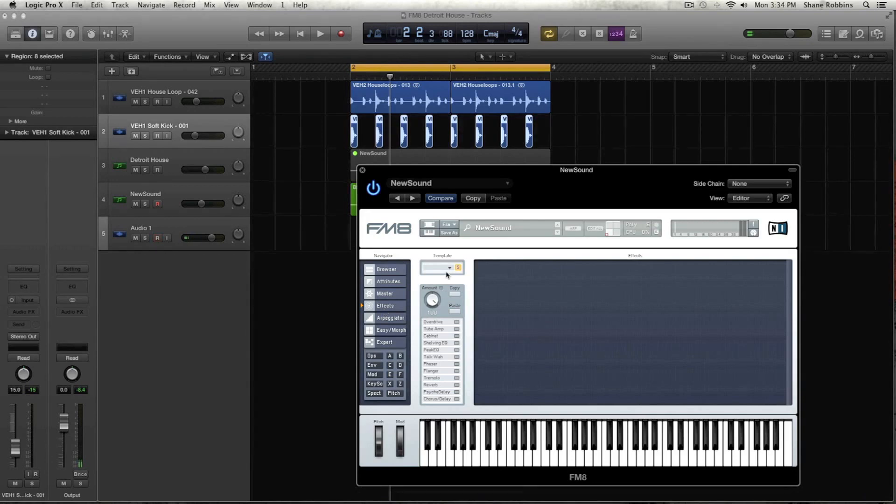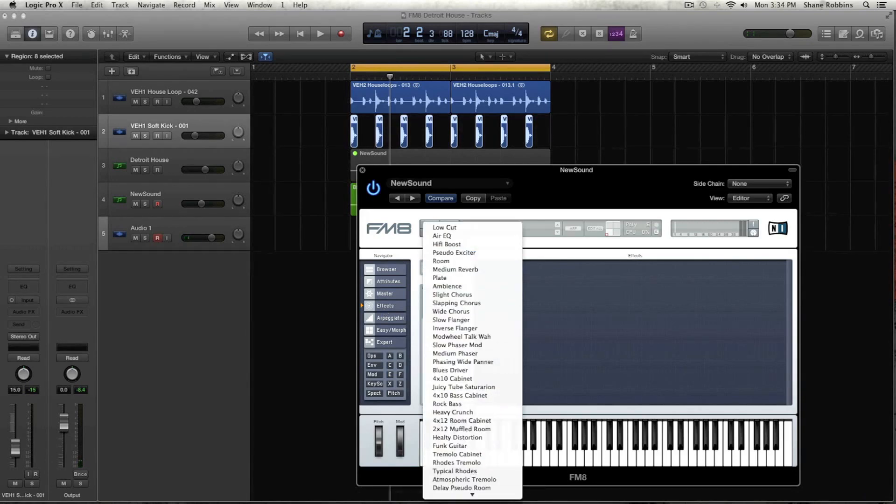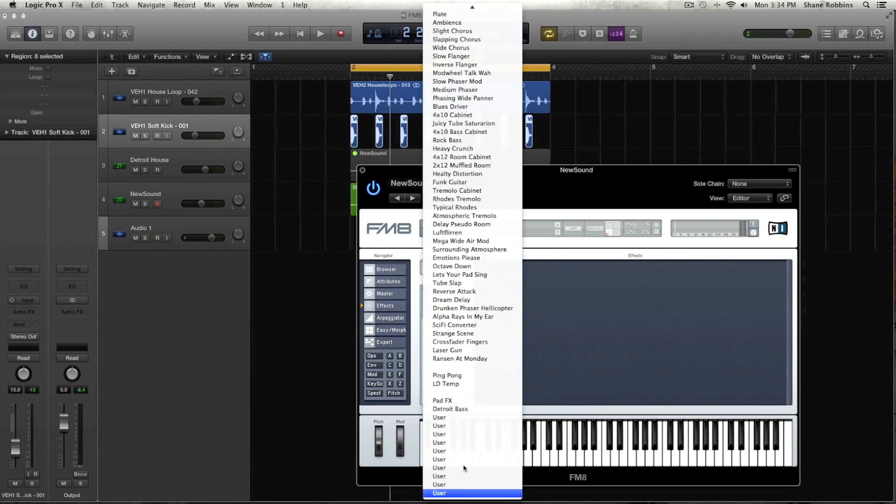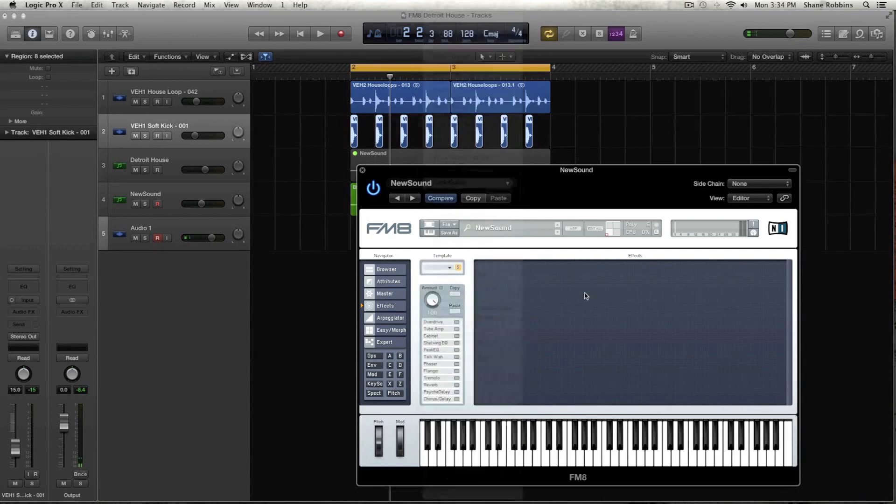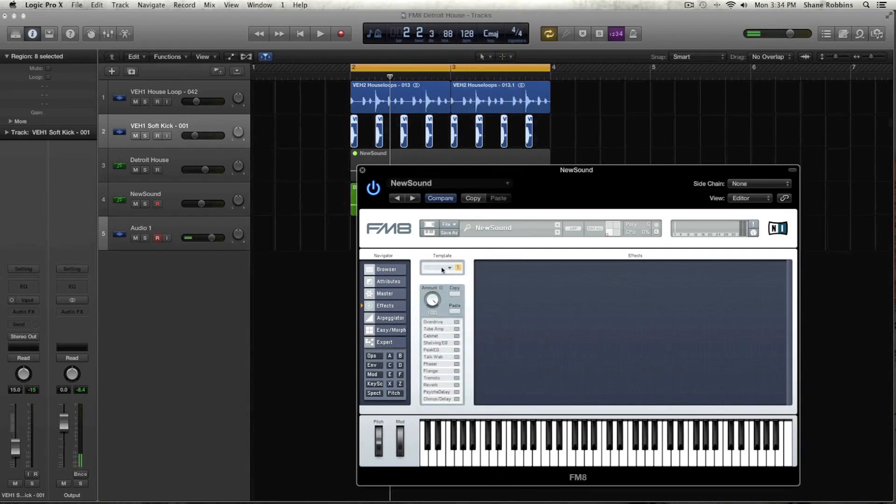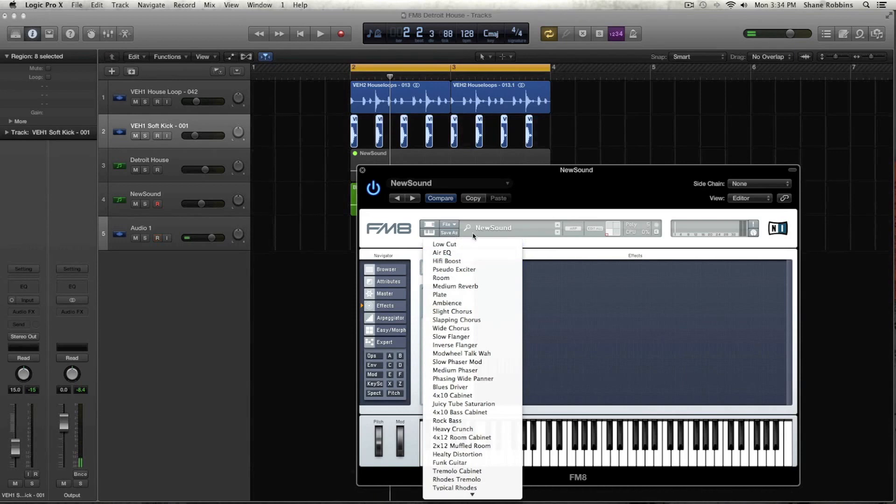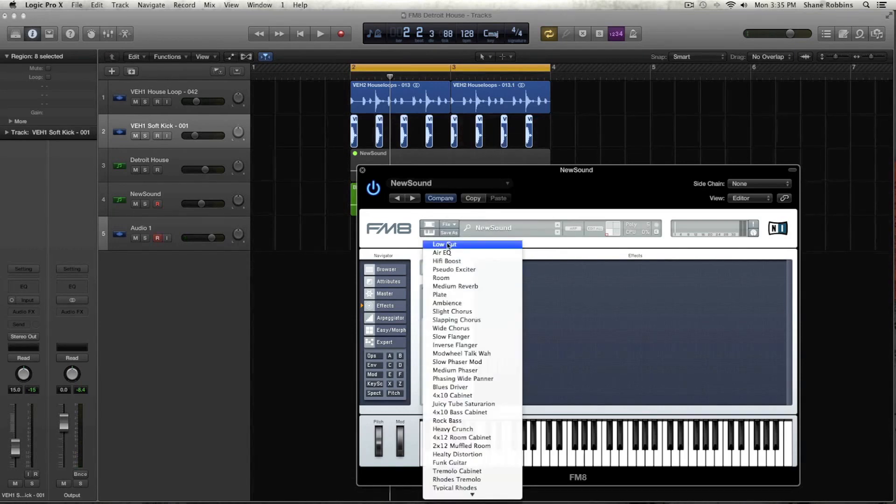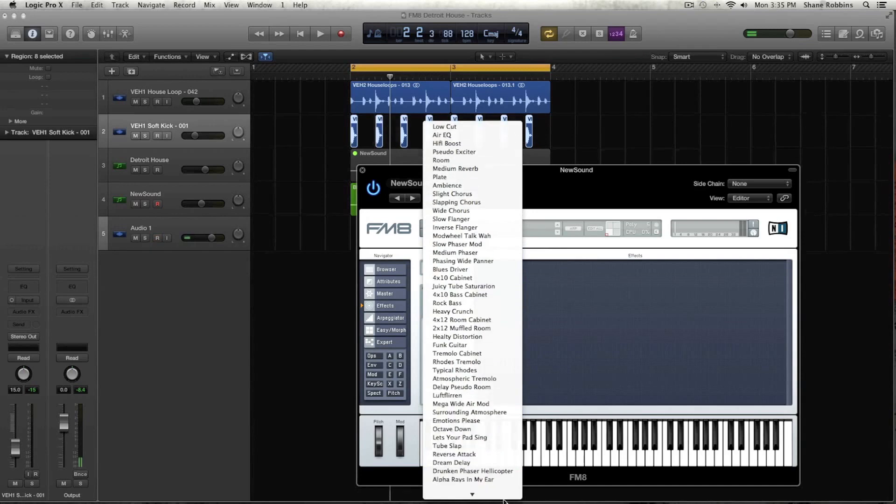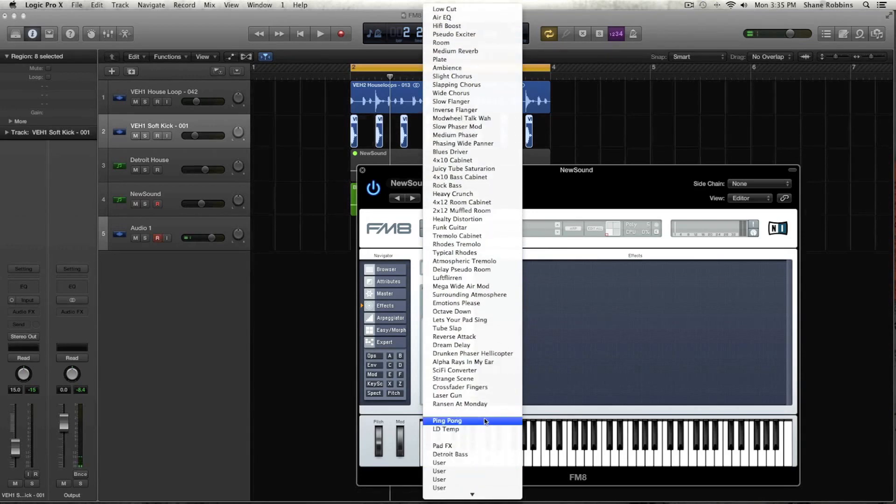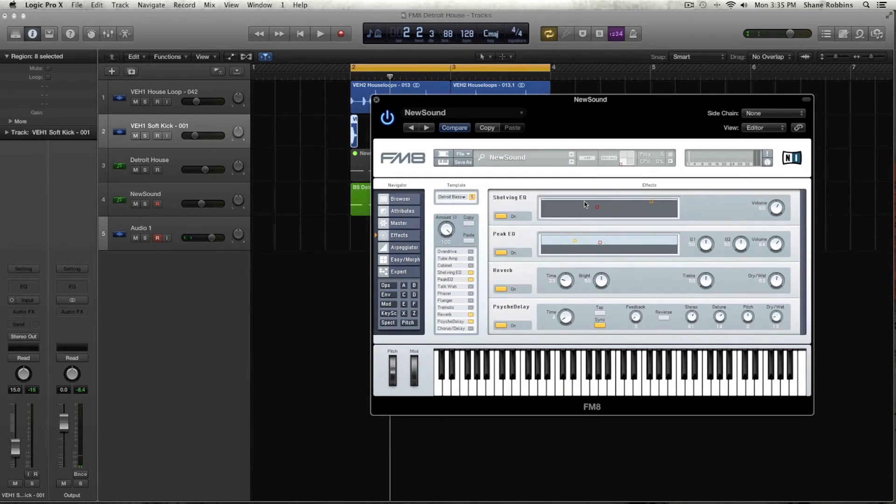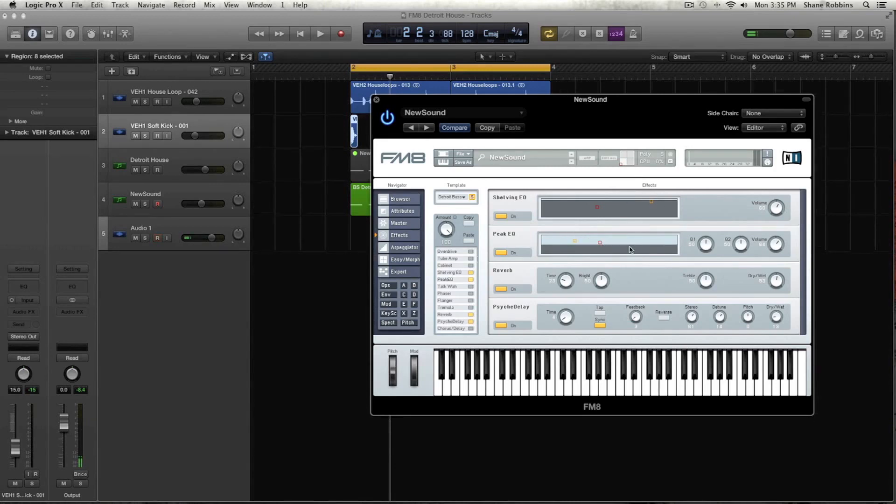That's one of the cool things about it. The effects, you have all these spaces, user spaces. So I have an effect template for this already made. And it's just called Detroit bass. And we'll run through it. And I actually kind of zeroed out some of them, like the peak and shell VQ. I'll get to that later as we go.